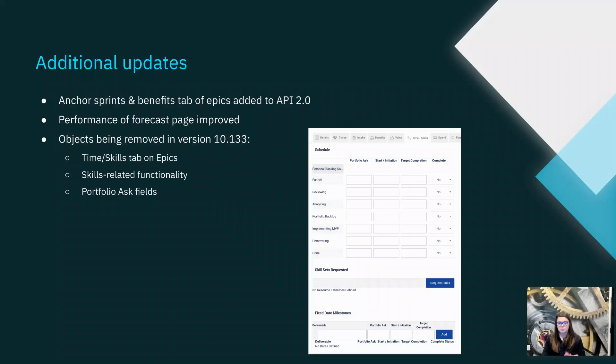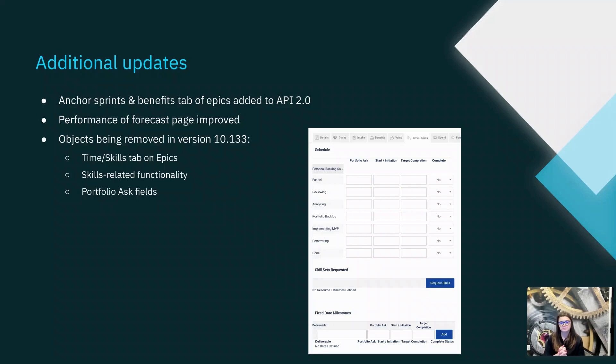Going forward, Atlassian says that this page will quickly update to reflect those new forecast estimates that you applied directly to the work item.